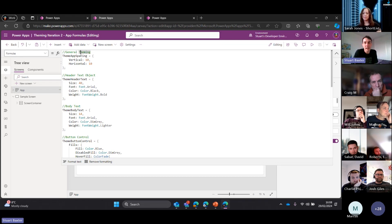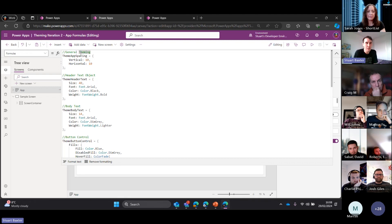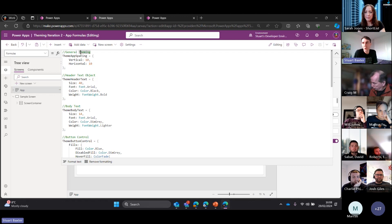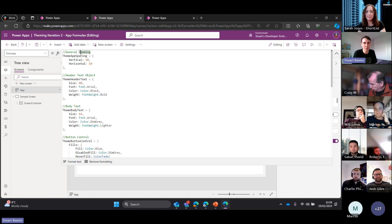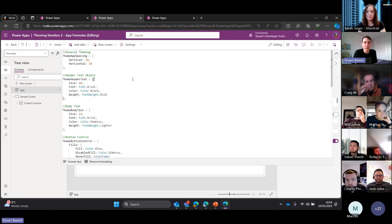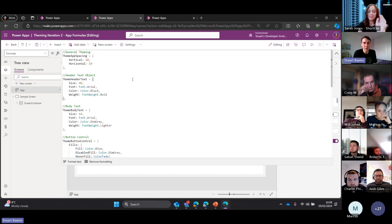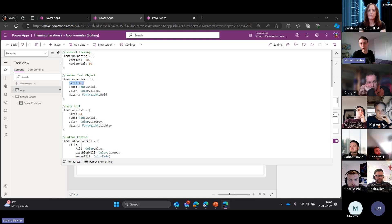Initially using things like a ThemeApp Spacing formula - this would be used for your padding, your spacing between items on containers, all that sort of stuff. Set it once. When your customer says it's really squashed or there's too much space between items, change these two numbers - problem solved. It's fairly common for an app to have a header. Set some basic properties: size of the heading, which font, which colour, which weight.